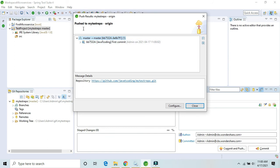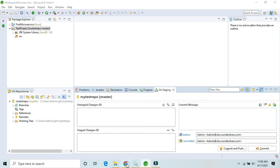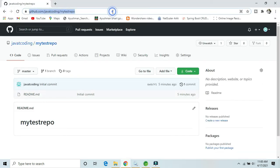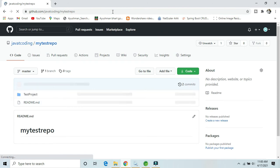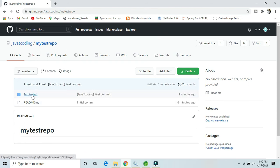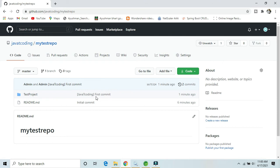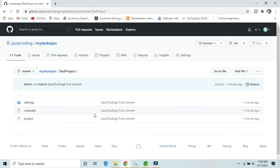Close the dialog and refresh our repository on GitHub — you will now see that project. This is the test project, committed just a minute ago. That's how we can push a project to a GitHub account. Now let's add one more file to show how to push changes to an already-connected project.